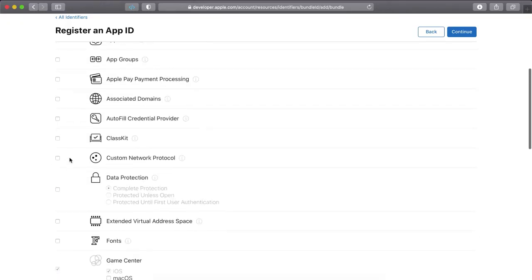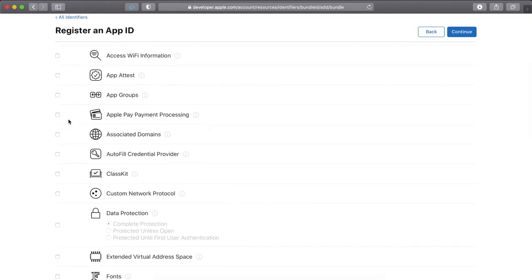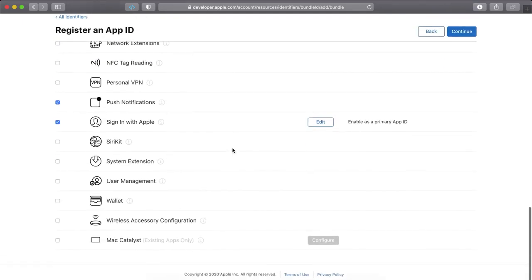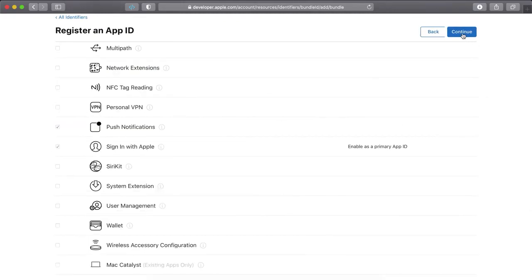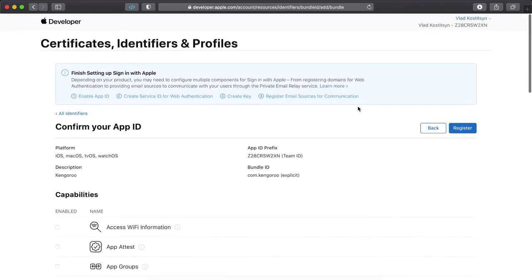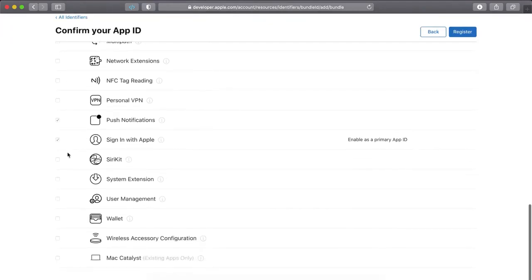And also maybe Apple Pay. That's all. The most important is push notifications for us. And for Apple Pay you need to create a merchant ID. So just turn off sign in with Apple right now.